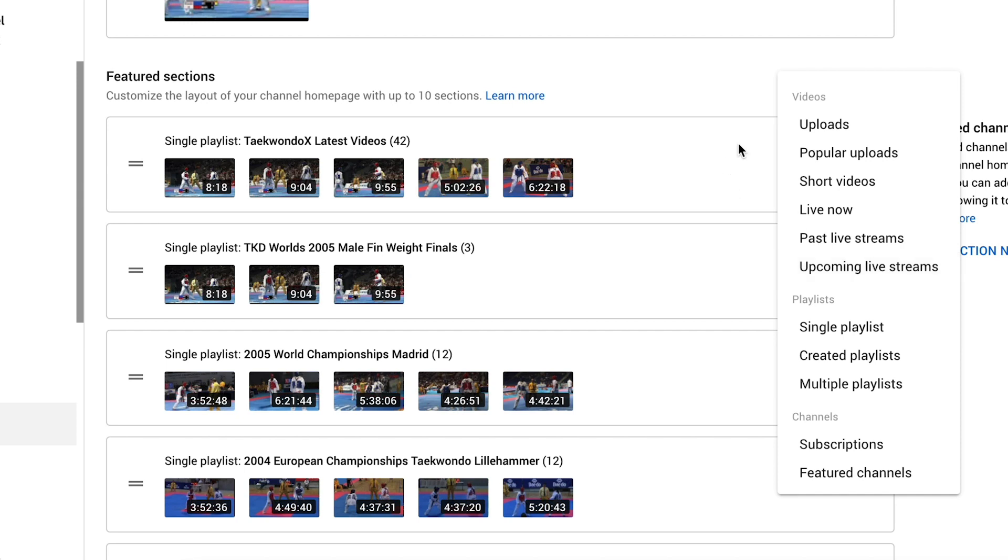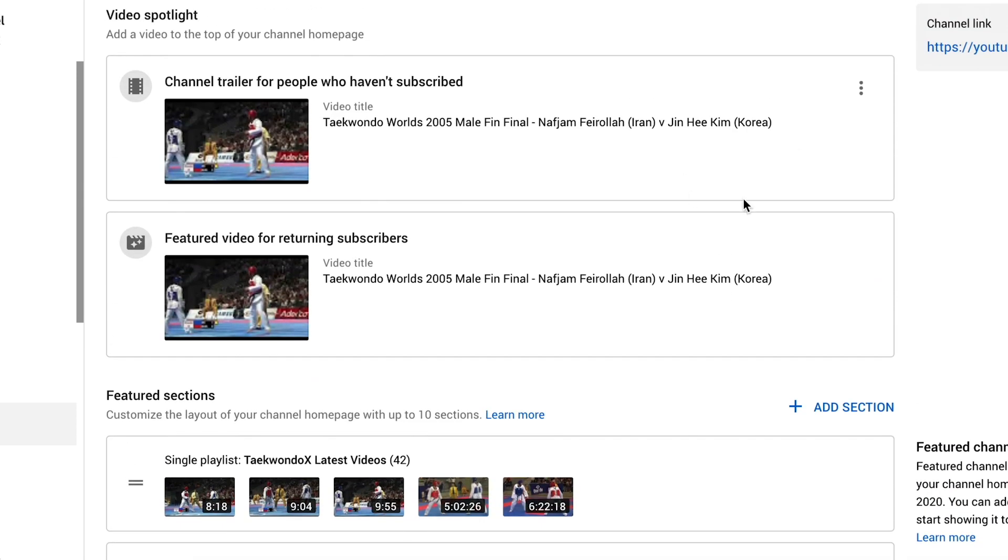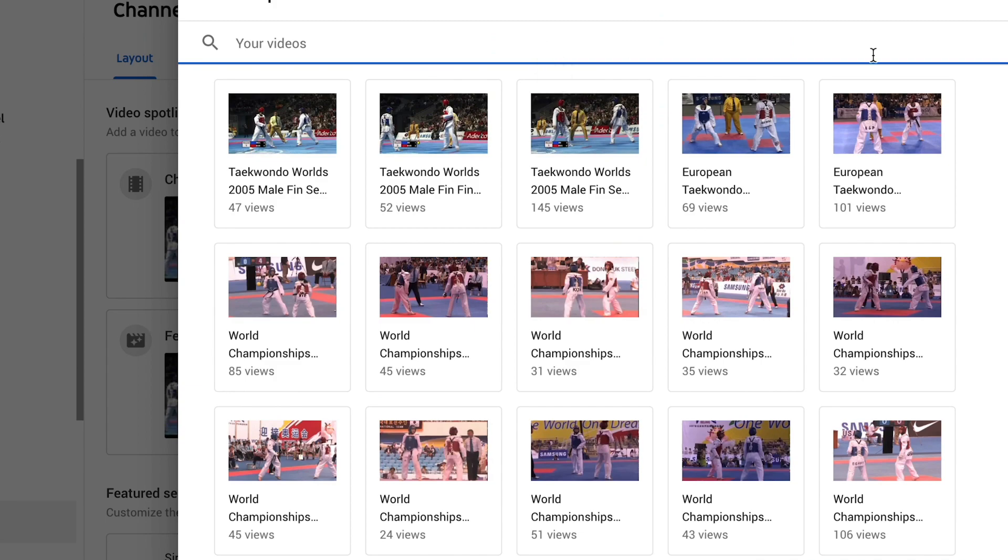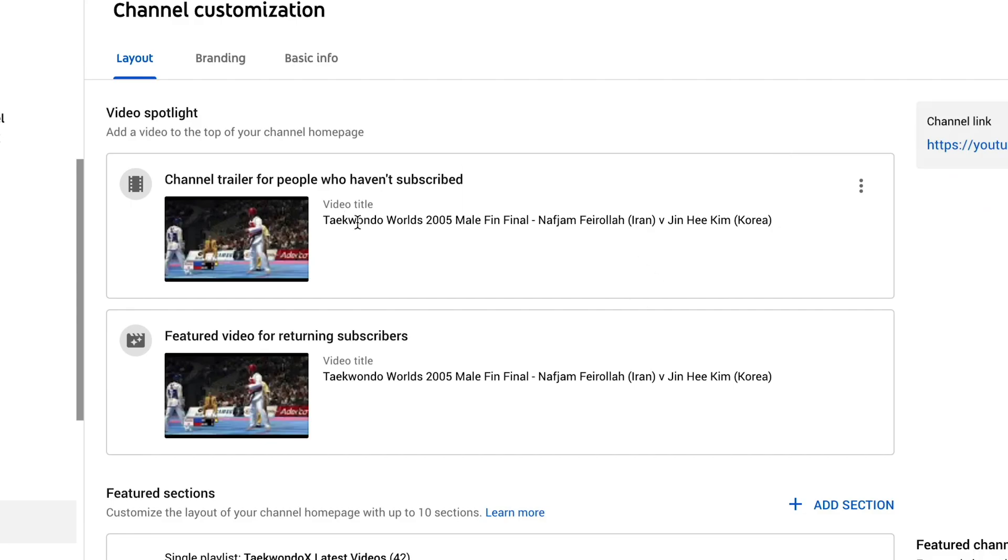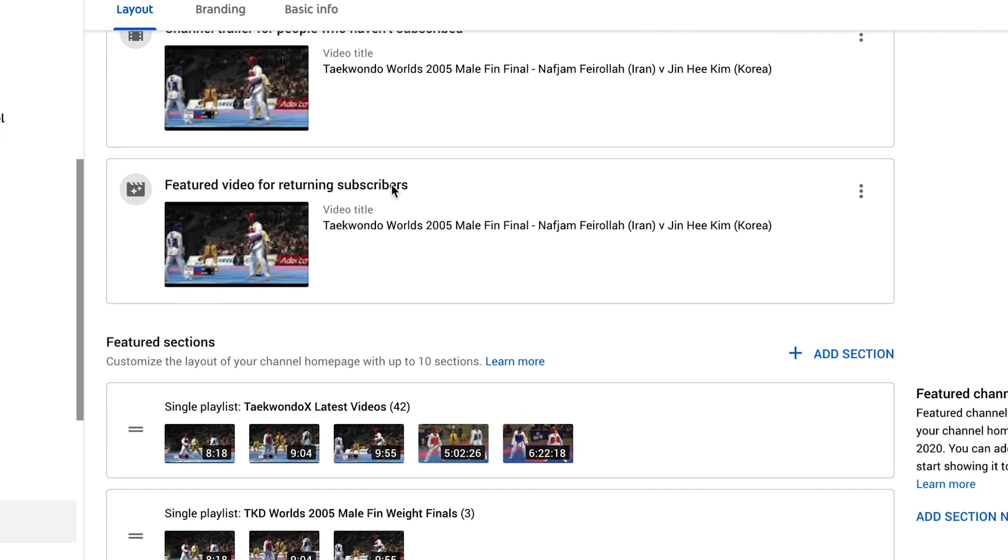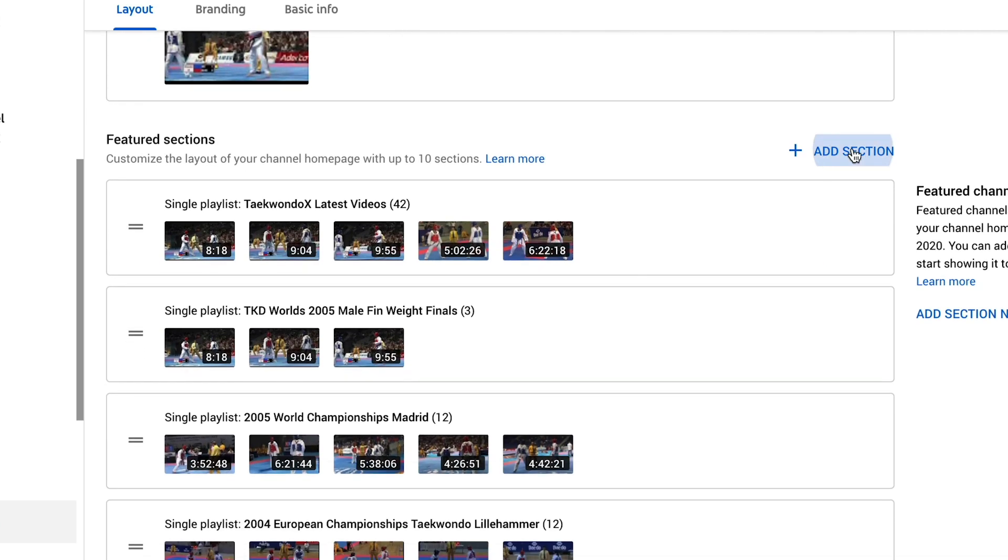Another trick as well with your live videos, if you have your live video scheduled, you can pop that video in here. So you can pop in your URL and it will pull in that video and pop that in at the very top of your channel, especially for your featured video for returning subscribers. That's always good to have that on there.